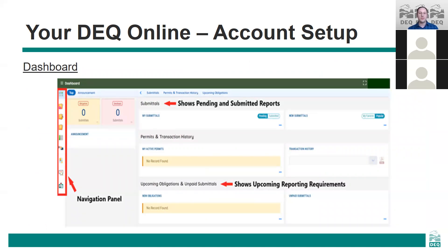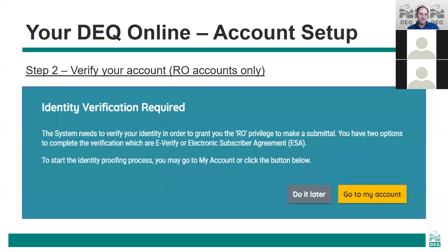When you log into the system you'll be taken to the dashboard. The dashboard provides a summary of all the data that you need to complete your reporting requirements. Any new greenhouse gas reporting obligations that require a submittal will be shown here in the upcoming obligations section. You can navigate to other pages using the navigation panel on the left-hand side, and the navigation panel can be expanded. If you created an RO account you'll see a pop-up notifying you of the need to verify your identity when you first log in.